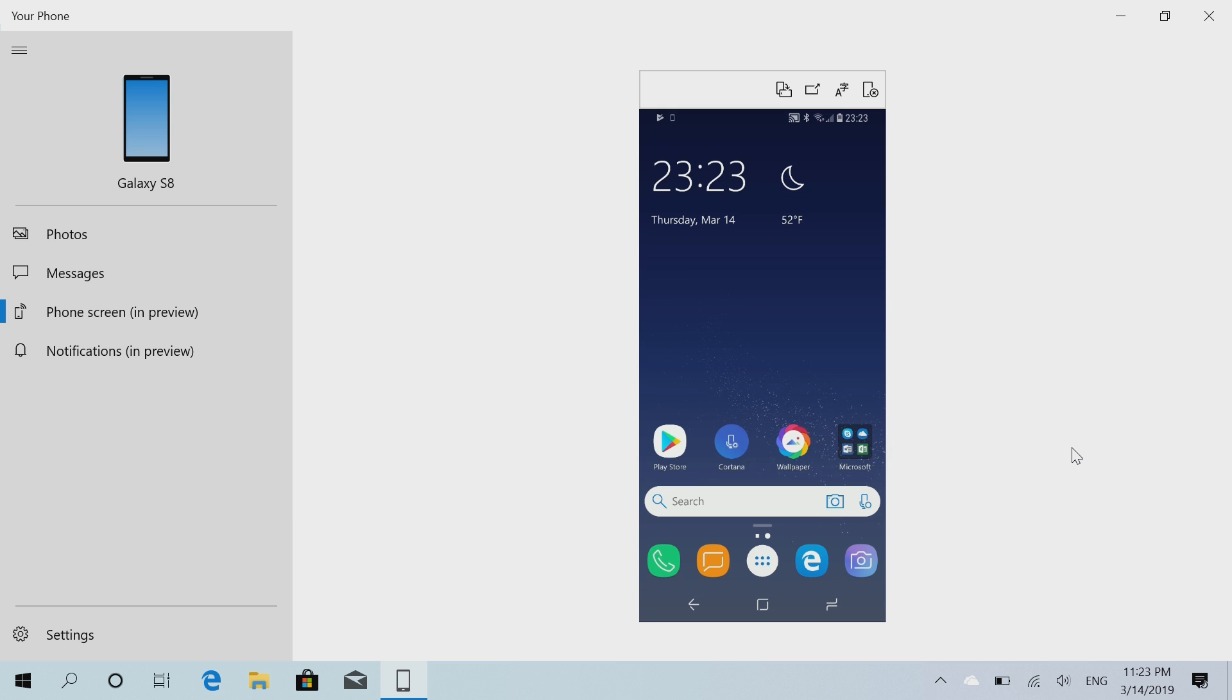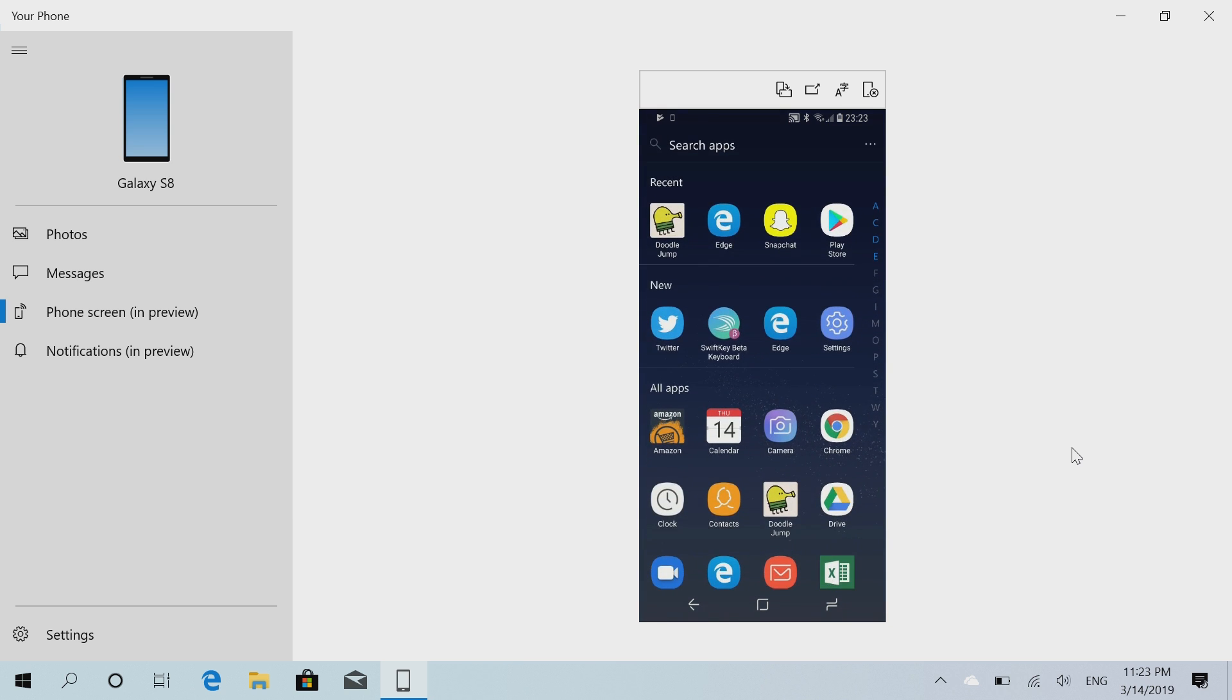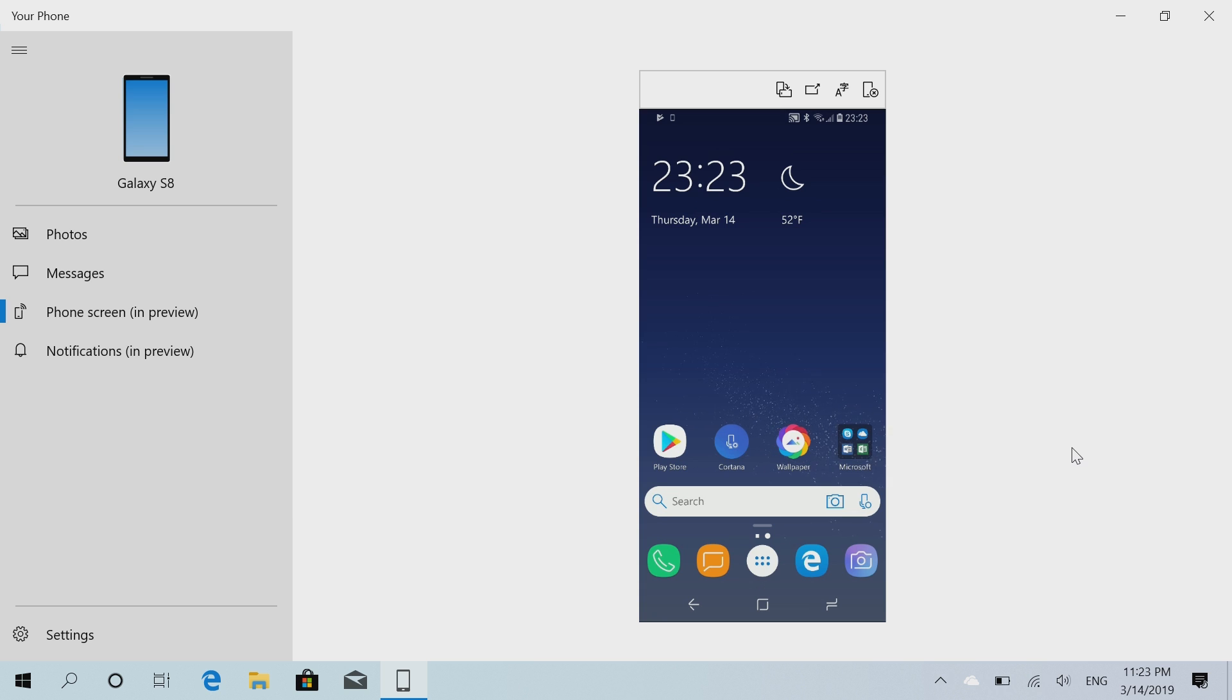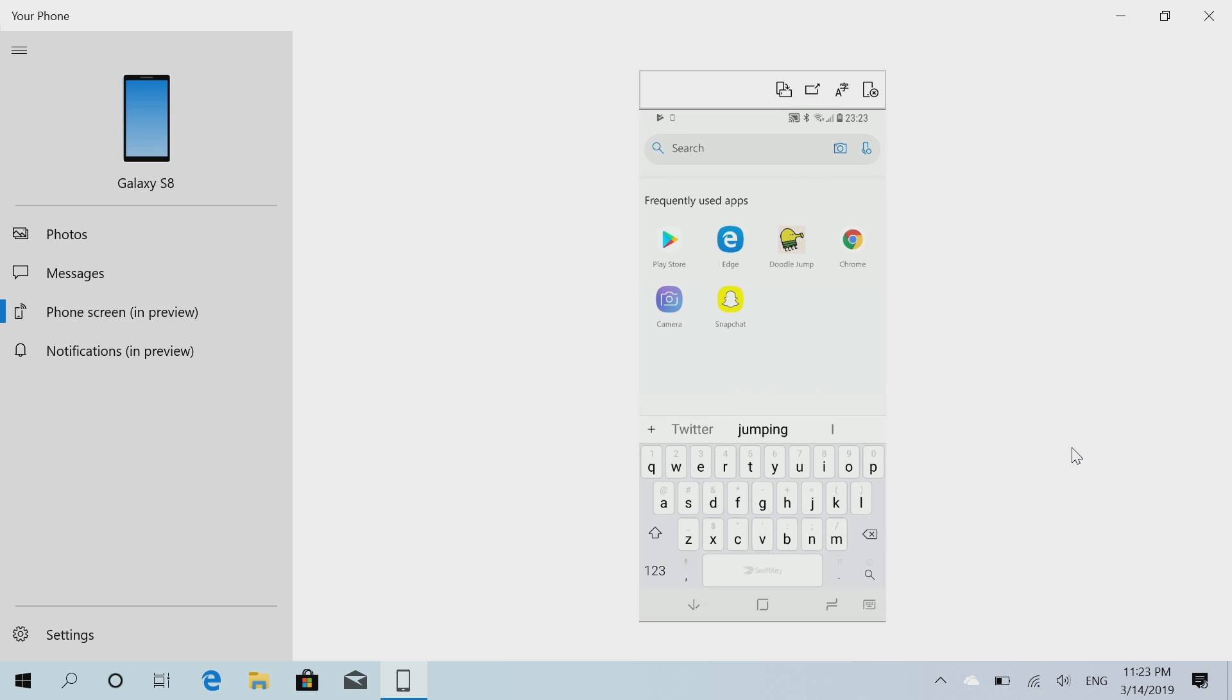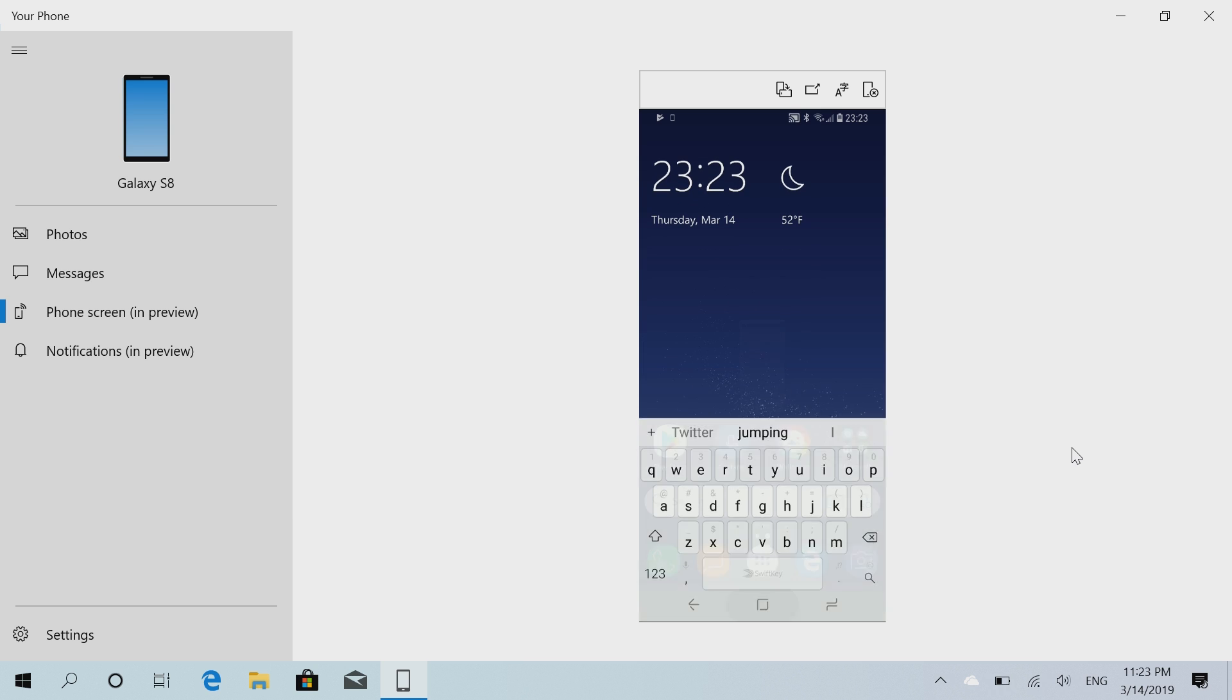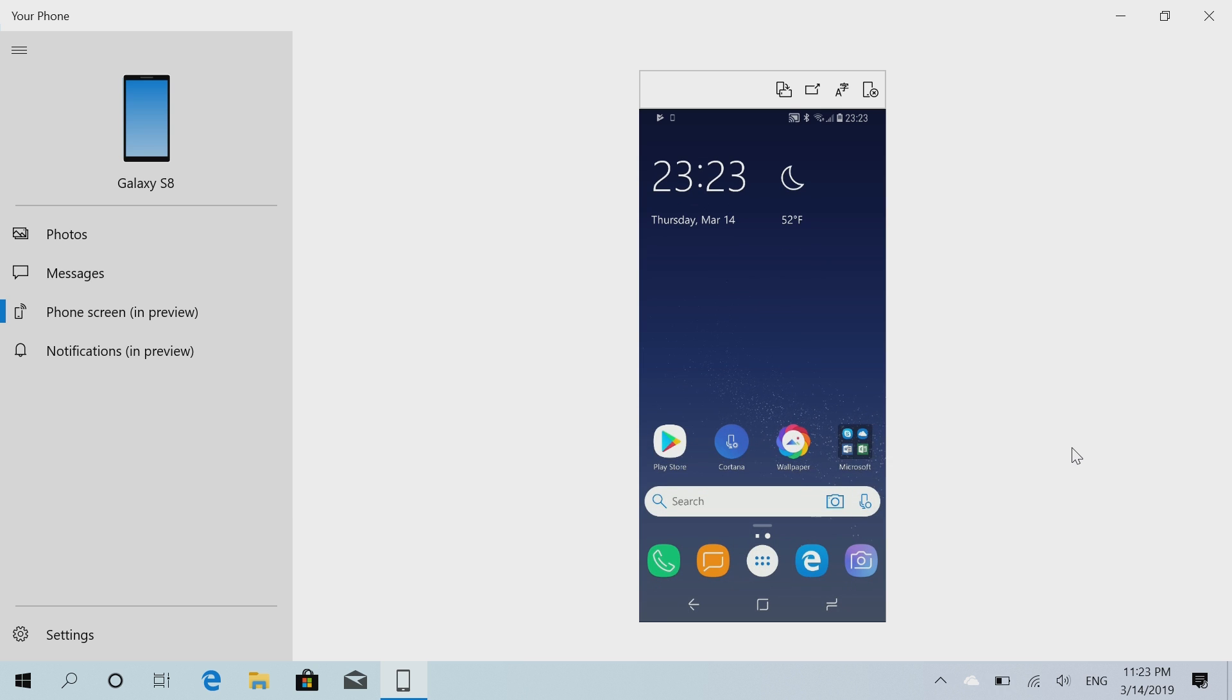So we are on the phone here. I can swipe up to go to my apps list, I can press the home button to go home, I can open the search bar here and start typing 'hello there' and do pretty much anything I'd normally do on my phone.